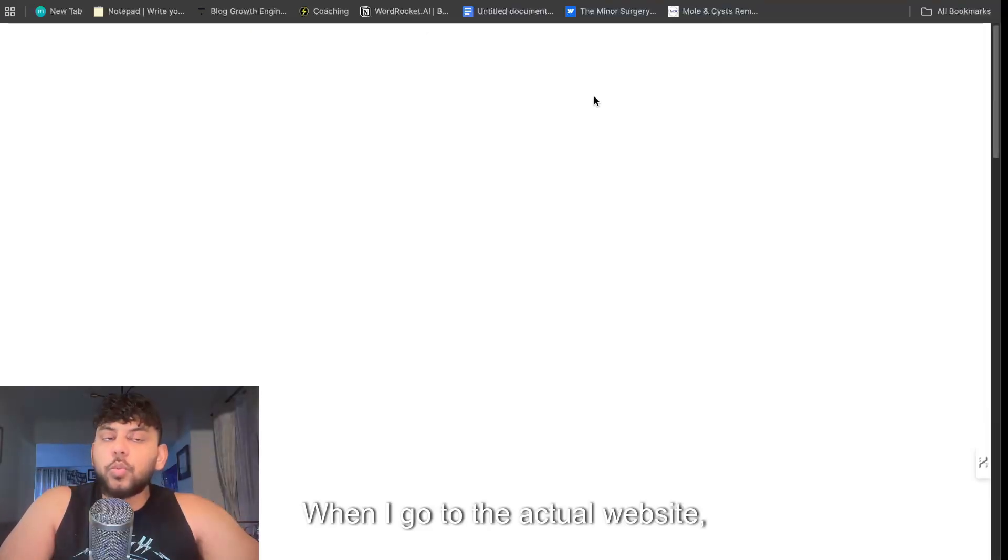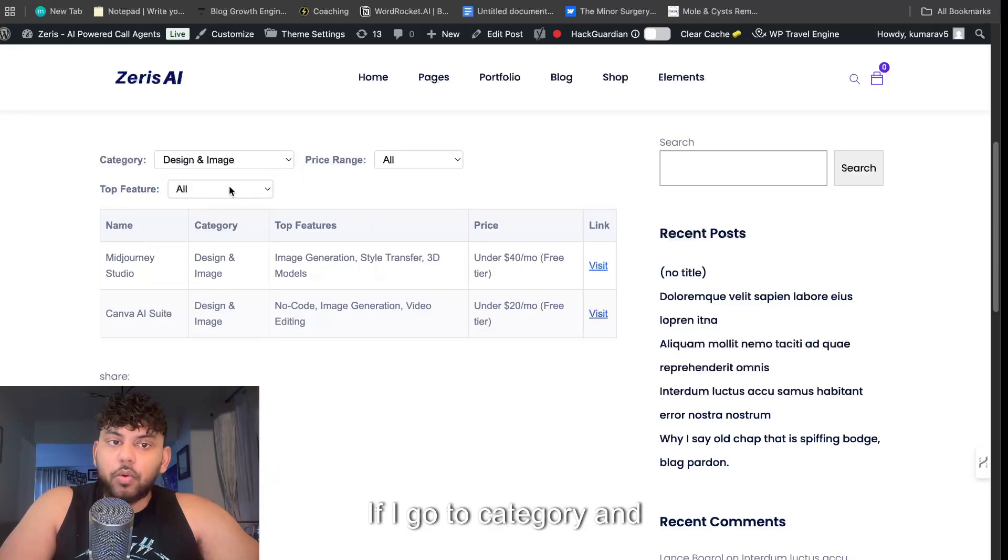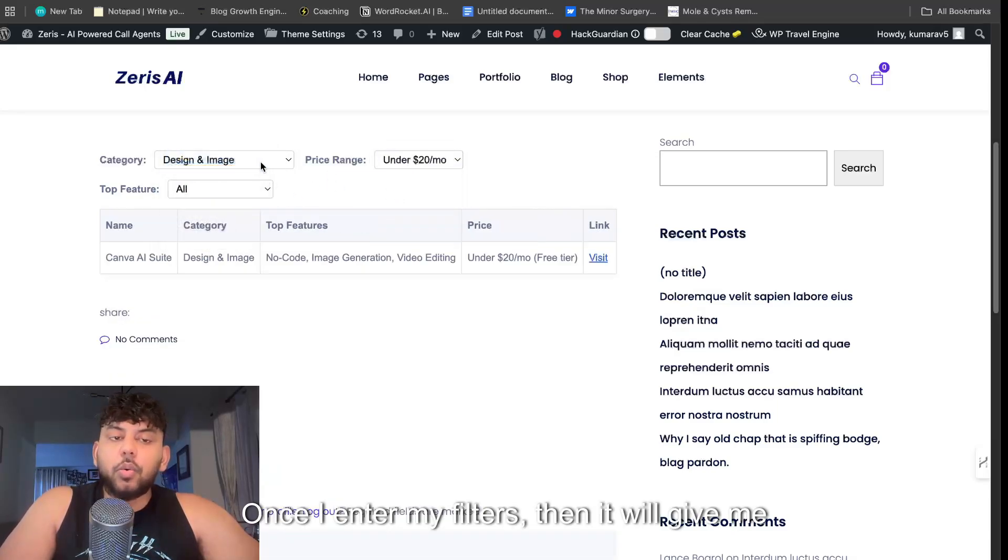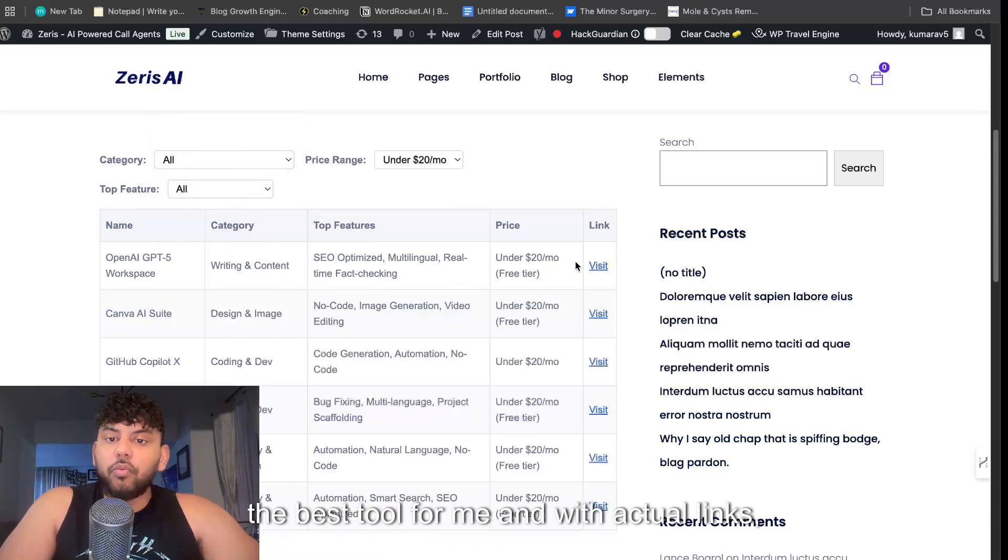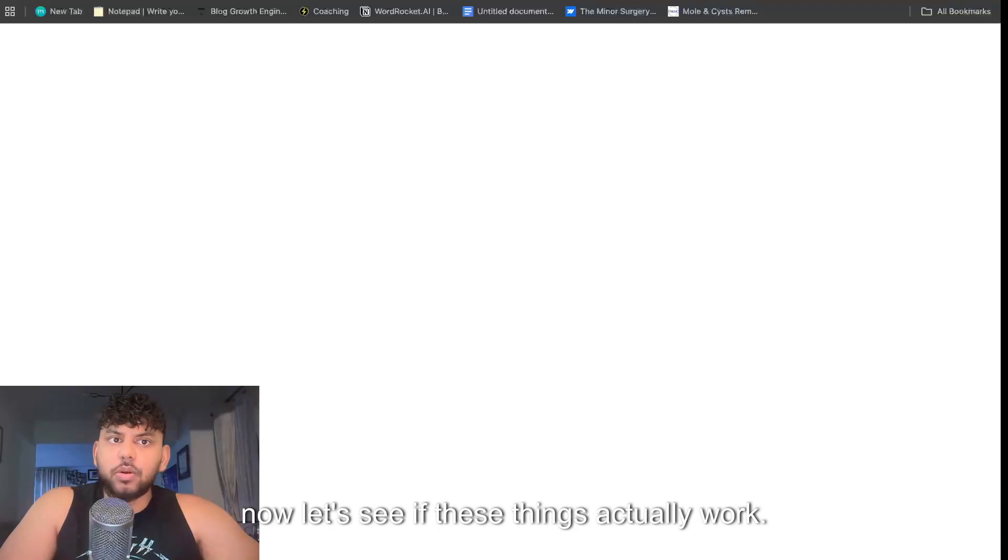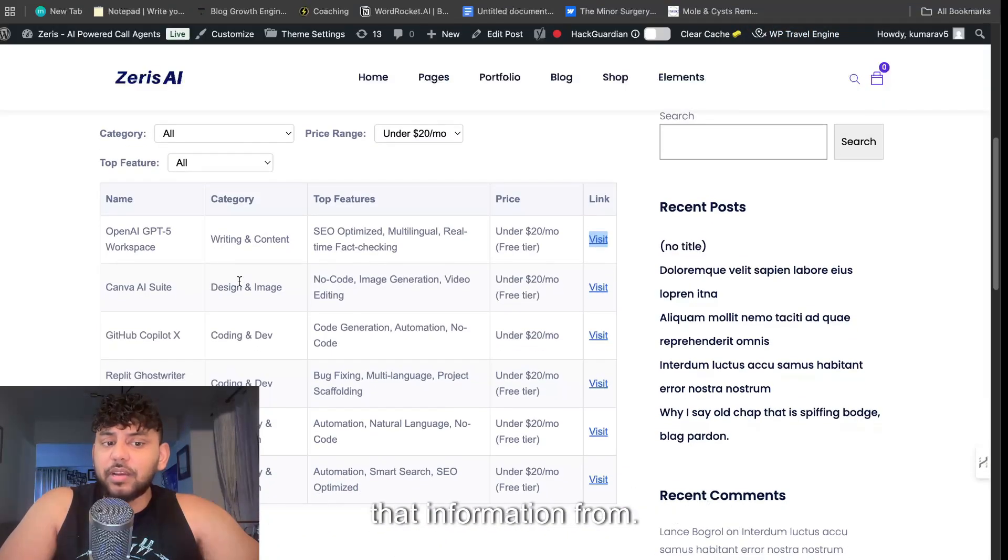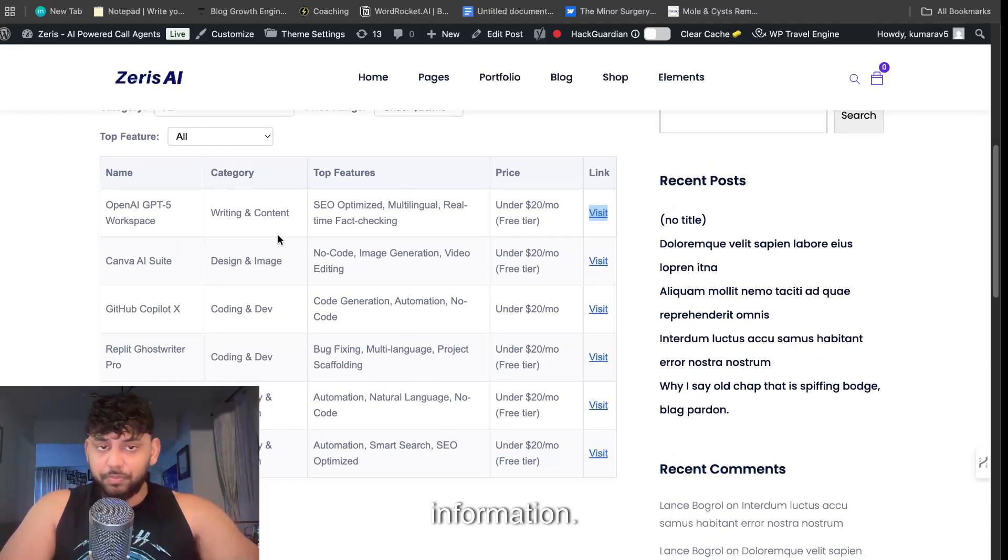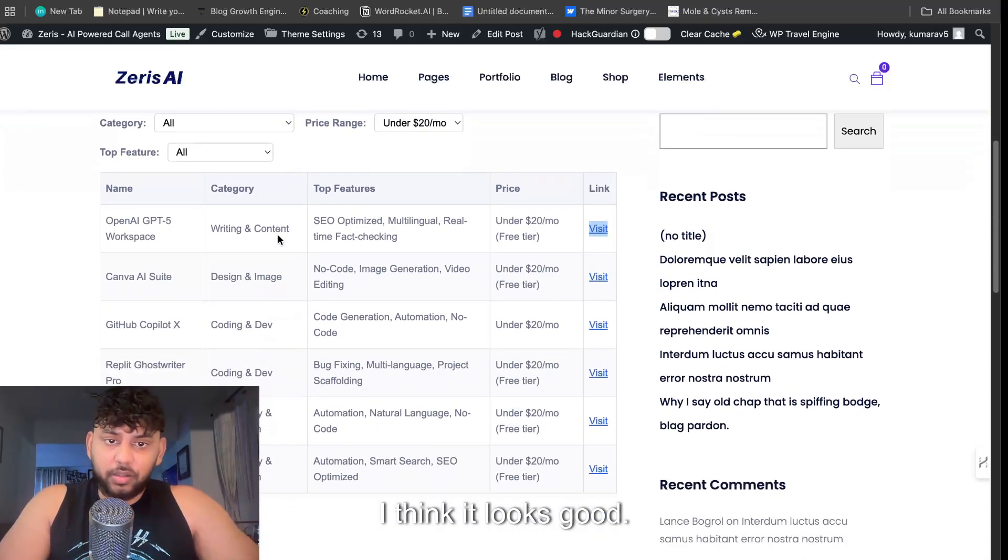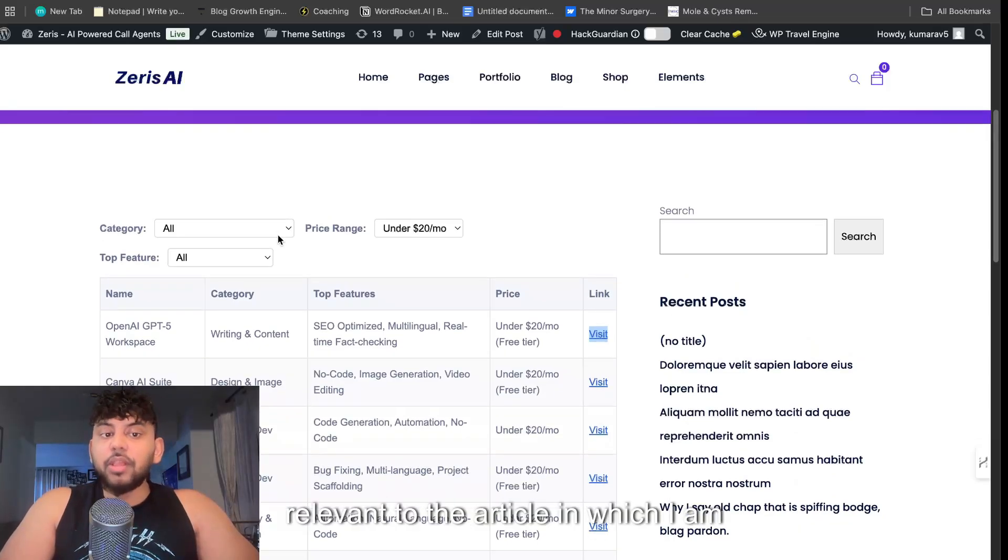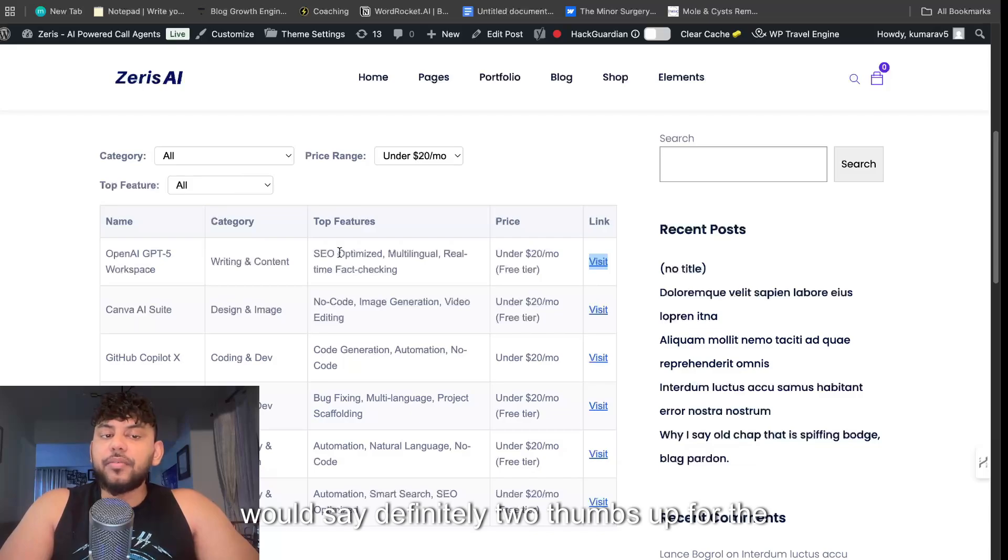So when I go to the actual website, as you can see it actually works. So if I go to category and I go to whatever and I go to under $20, so once I enter my filters then it will give me the best tool for me and with actual links. Now let's see if these things actually work. Yeah, GPT-5 is not out so I actually don't know where it's getting that information from, so I would definitely double check the information. But I like this chart, I think it looks good, I think it works well and it's very relevant to the article which I am generating. So I would say definitely two thumbs up for the HTML content which we're able to get back.